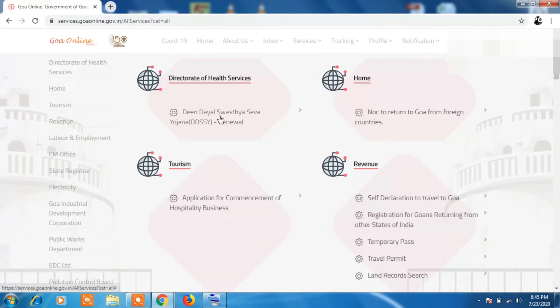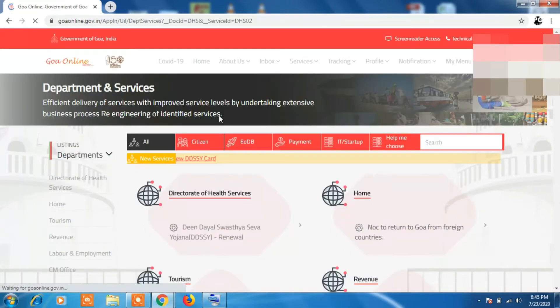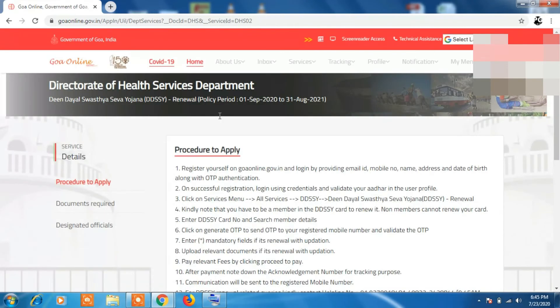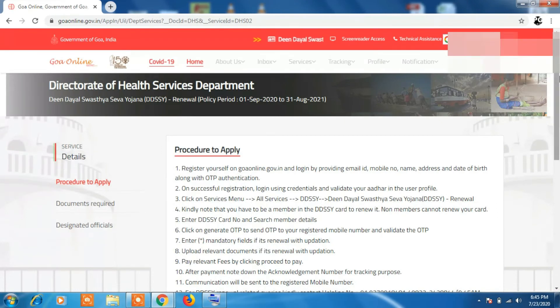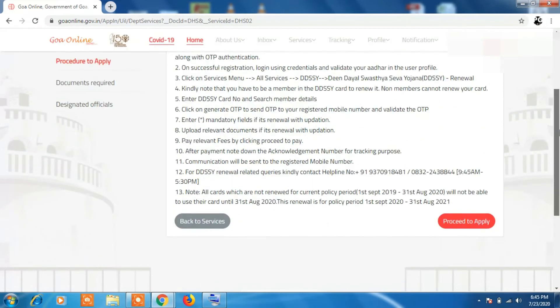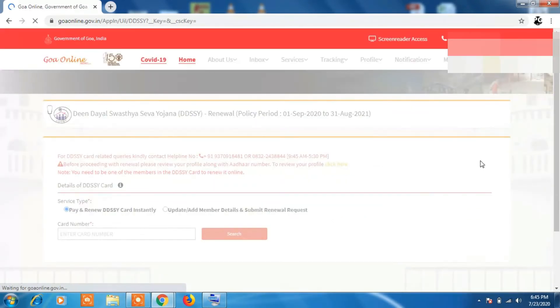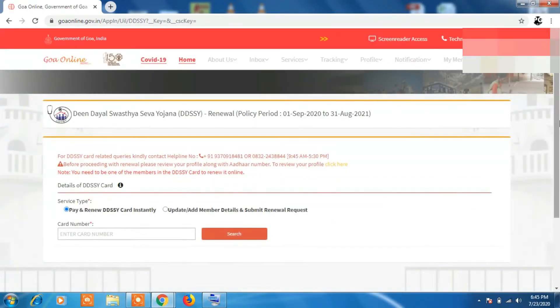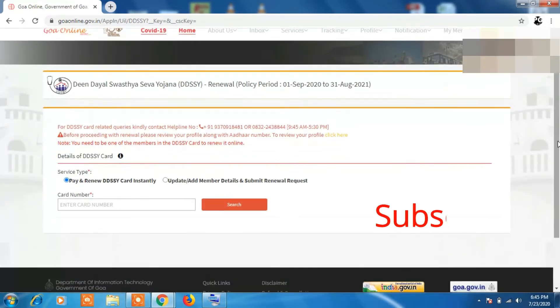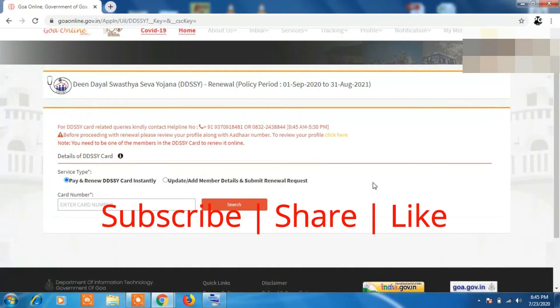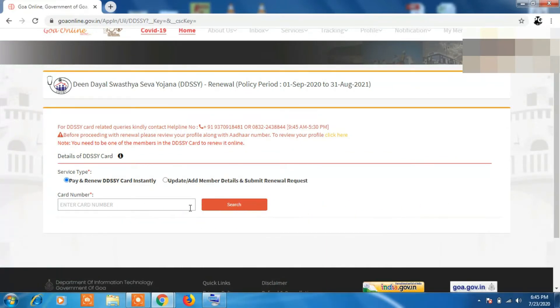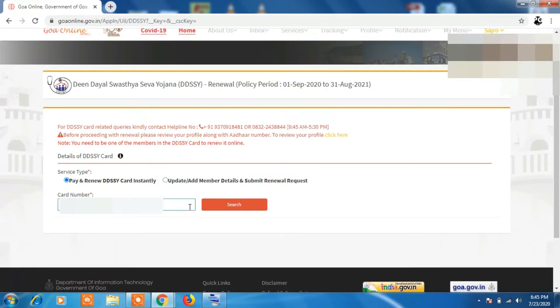Click on that. This kind of interface will be shown. Scroll down and you will see a proceed to apply button in red color. Click on it. You will get two options - one is pay or renew your card, or add member to your card. We are going to renew the card, so click on that.